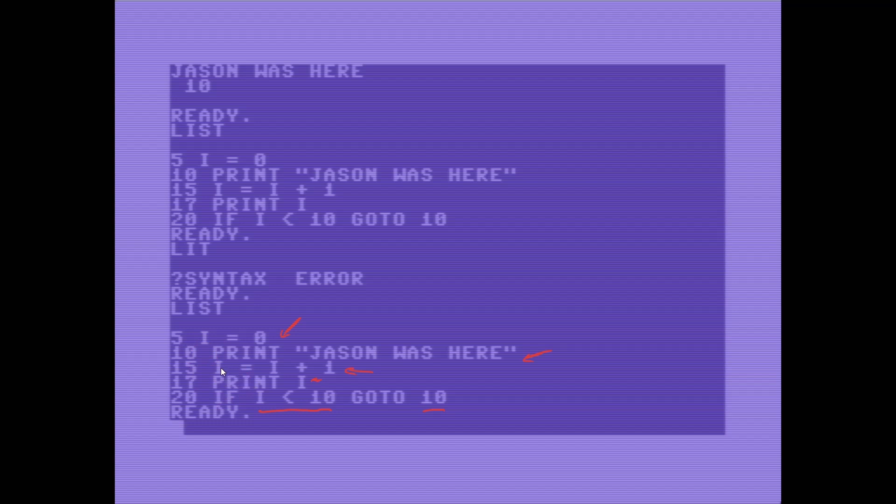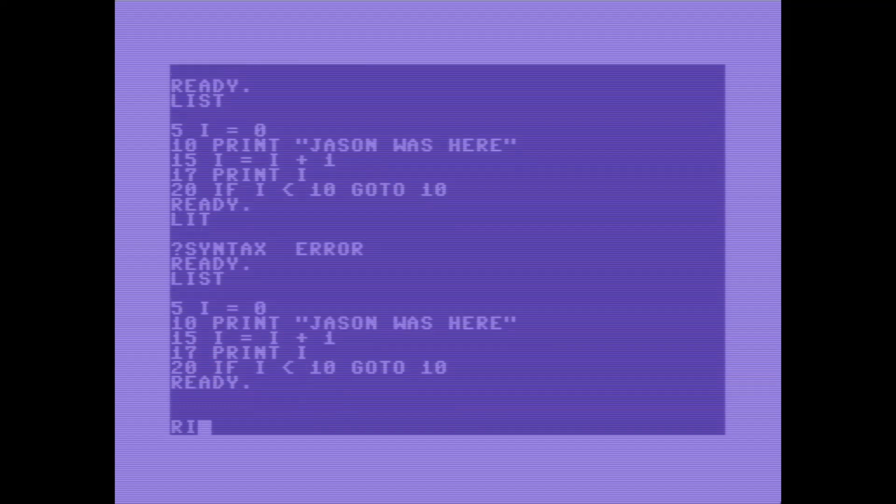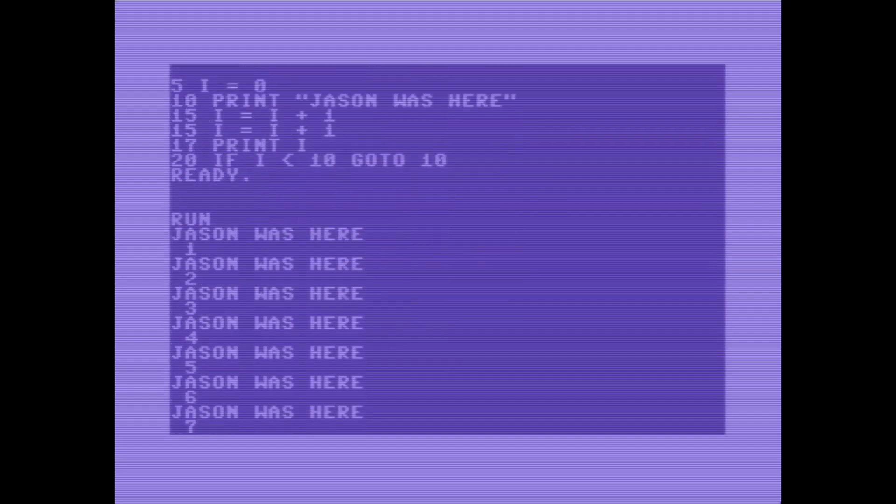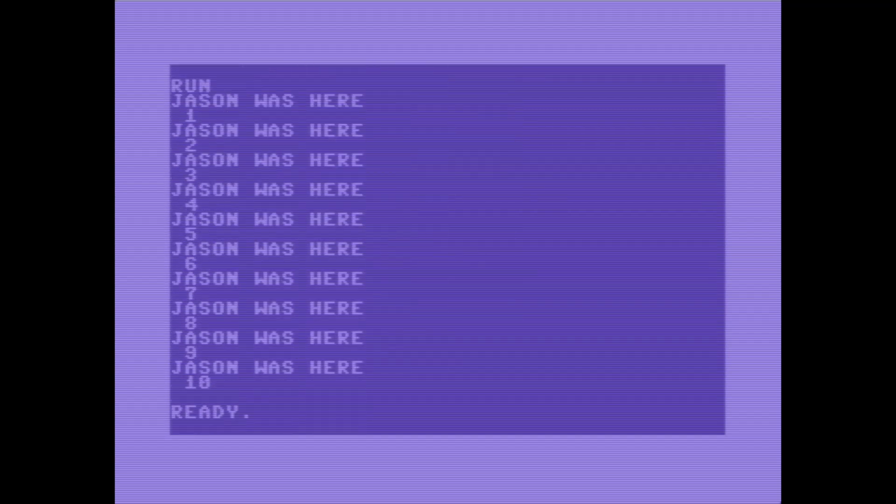Let's go ahead and run this and play with it a bit. Okay, so if I run this then I'm going to get jason was here followed by 1 followed by jason was here followed by 2 from 1 to 10. There we go.